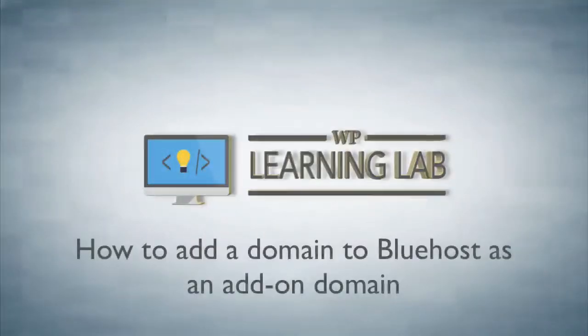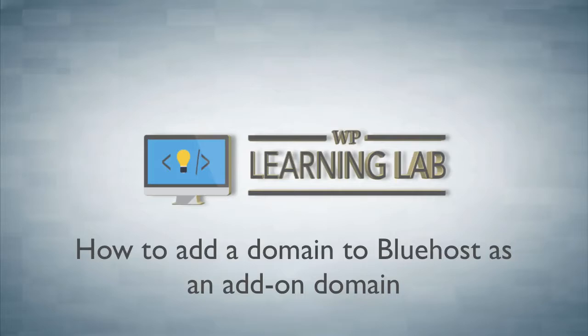Hey, it's Bjorn from WP Learning Lab. In this tutorial I'm going to show you how to take a domain you just bought and add it to your hosting account as an add-on domain.